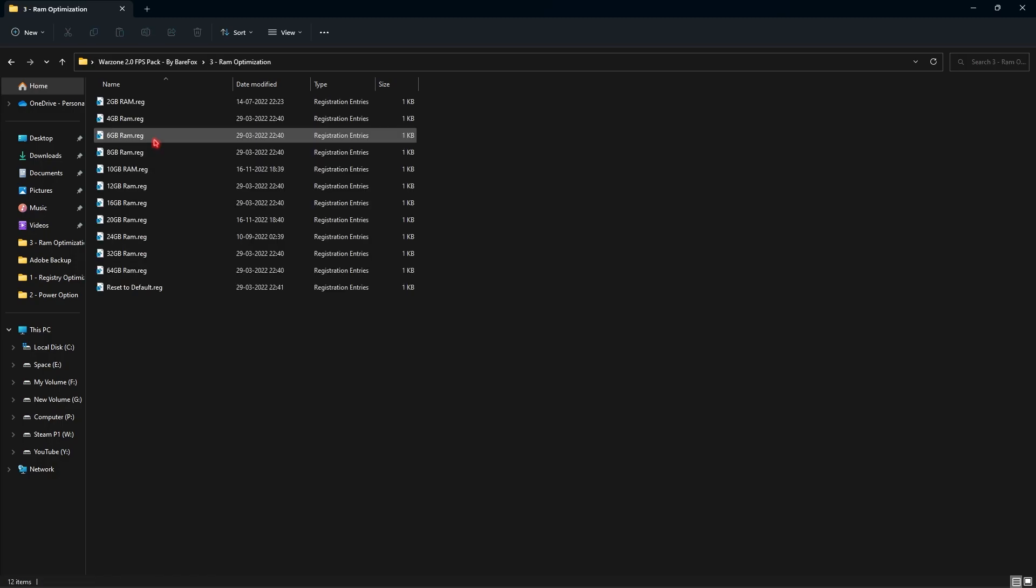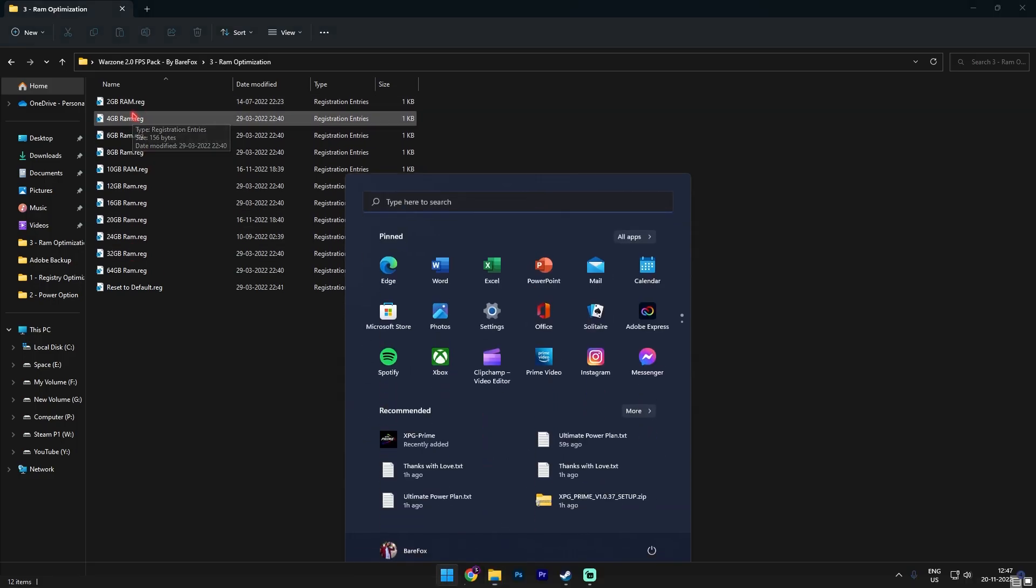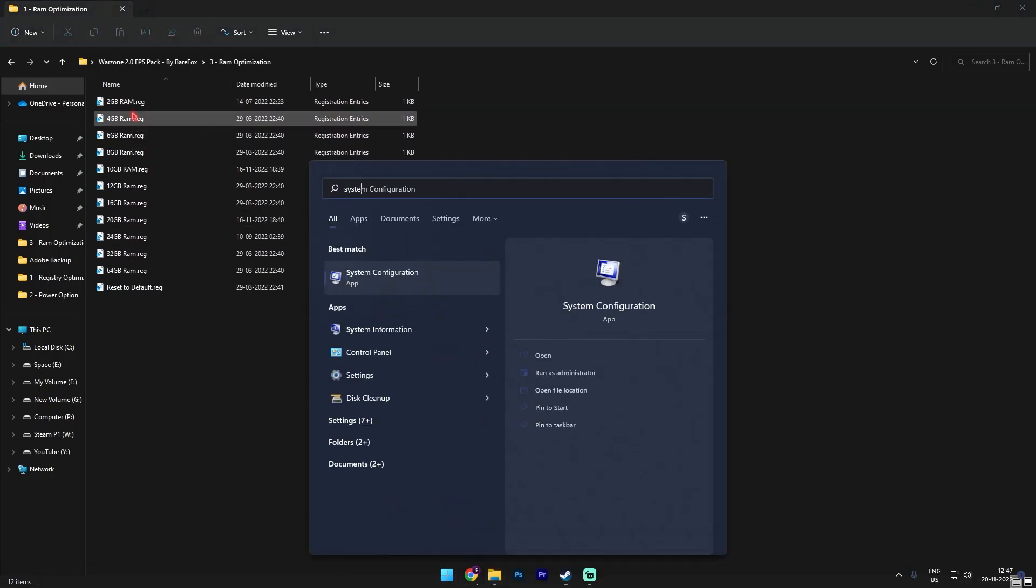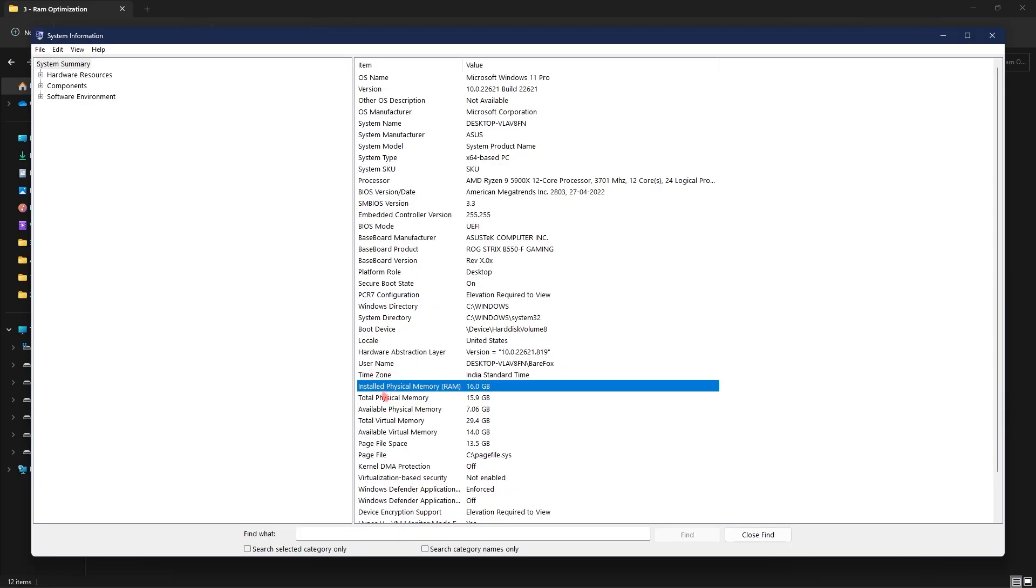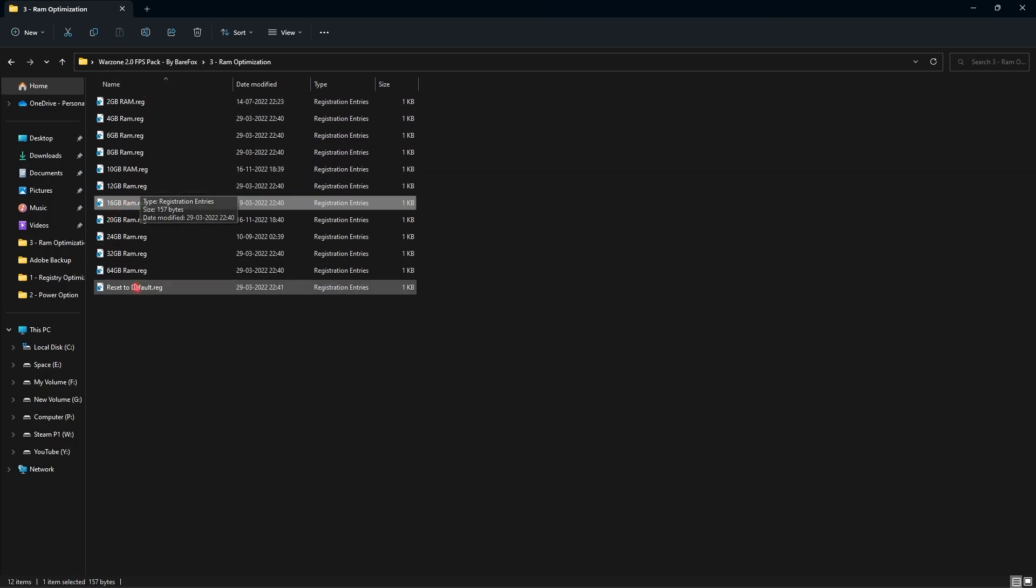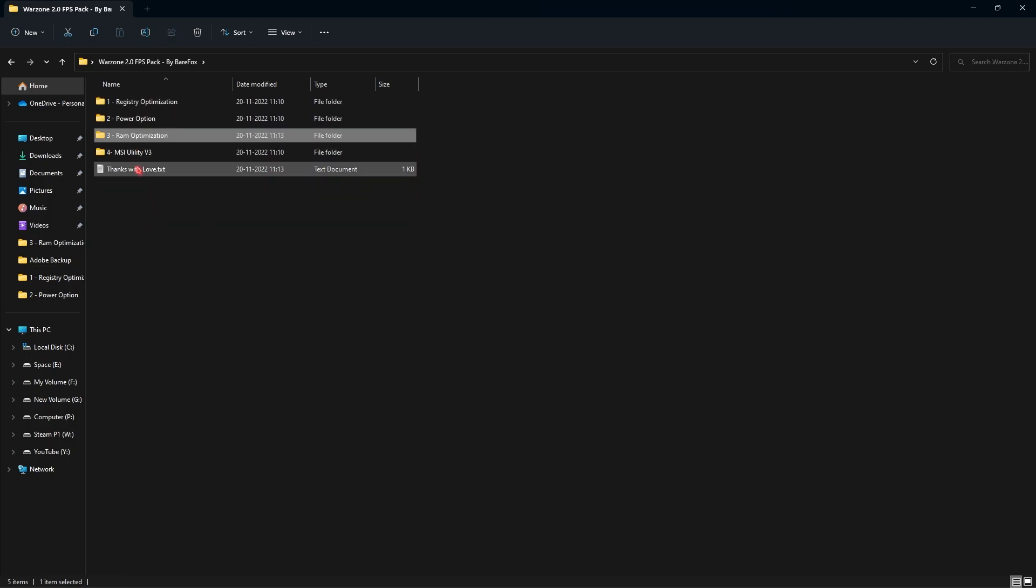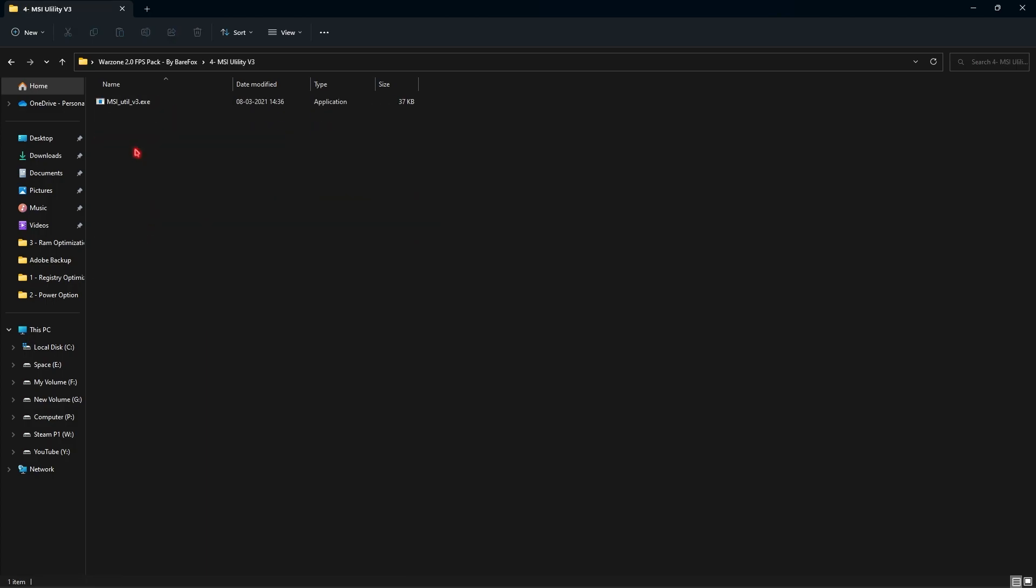Then go into the third folder which is the RAM optimization folder and I have left a lot of presets in here. Simply select the RAM you are using on your computer. And if you don't know about it, simply search for system information and over here see the installed physical memory on your computer. For me it is 16 GB so I have a 16 GB RAM registry over here. You can select whatever RAM you have from this list.